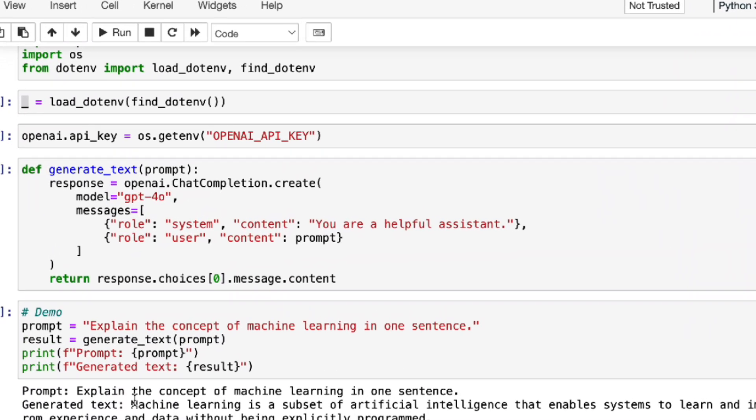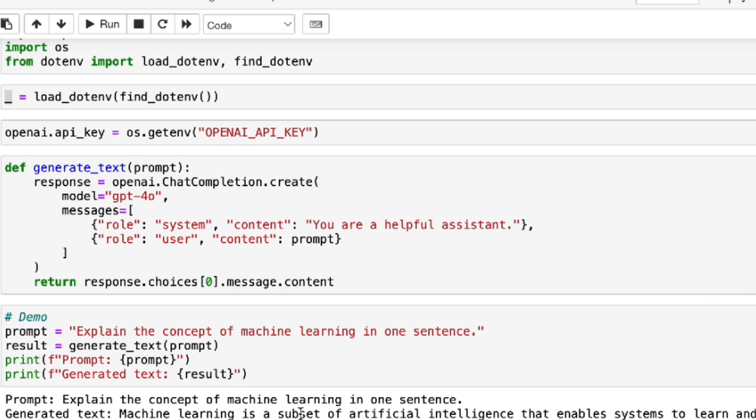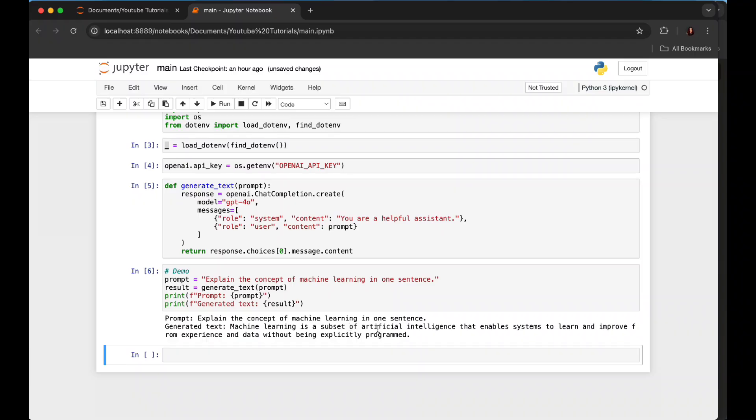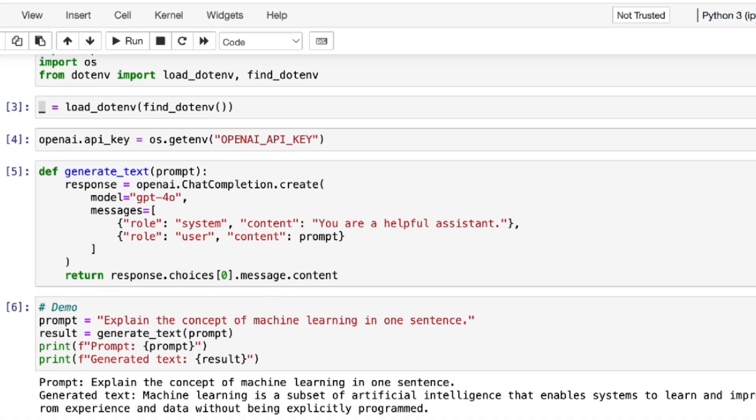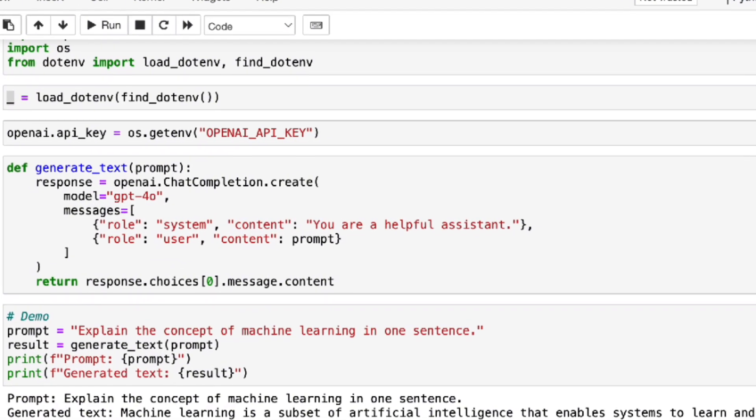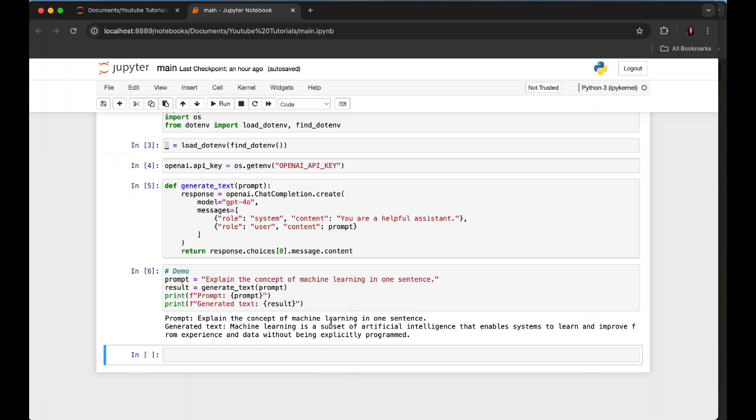Perfect. I'm asking it to output both the prompt and the generated text. "Machine learning is a subset of artificial intelligence that enables systems to learn and improve from experience and data without being explicitly programmed." So this is it. Hope you enjoyed it.